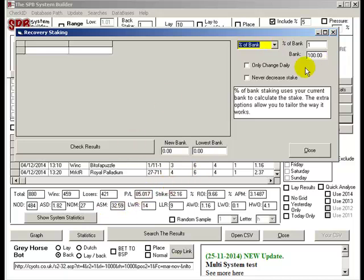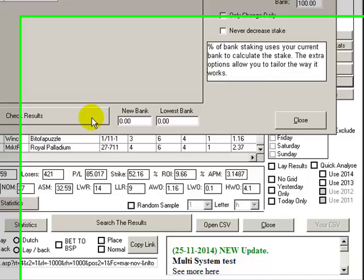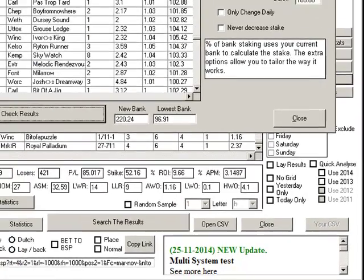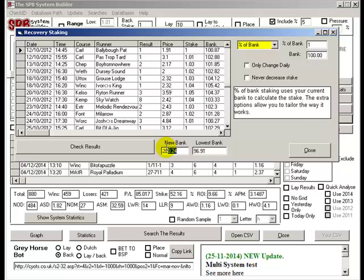I'll just give you an example on this one. So we've got 81 points. What if we just use 1% of our bank and increased our stake every time our bank changed or decreased it? So basically every time we win or lose we get 1% of our bank, whatever our bank is at that time. Now there are a couple of other options like only change daily and never decrease stake, which I wouldn't suggest. But this is one way of doing it. So if we check results, you can see that actually our bank's done quite well.